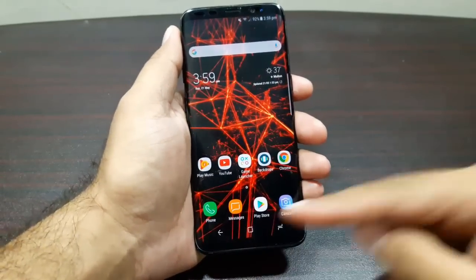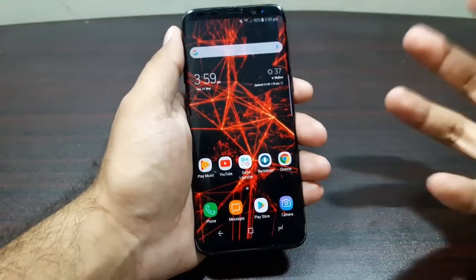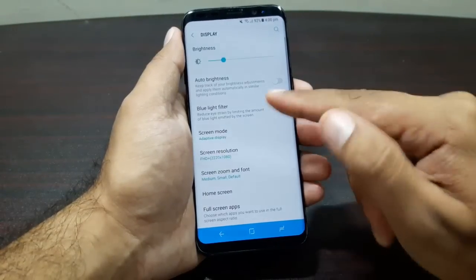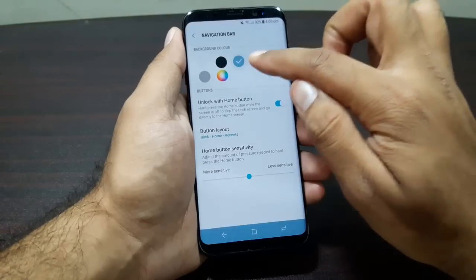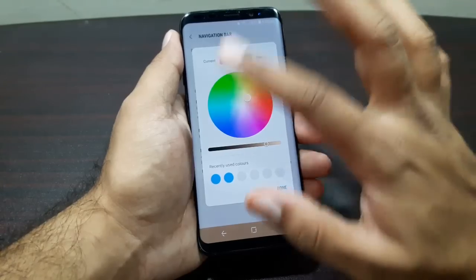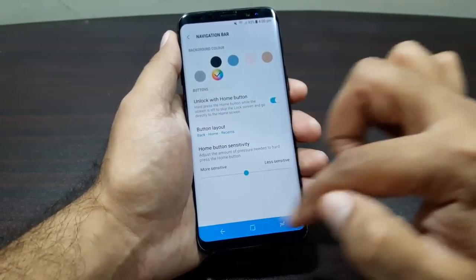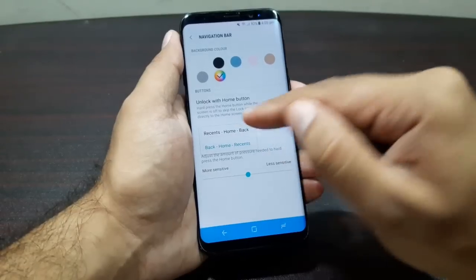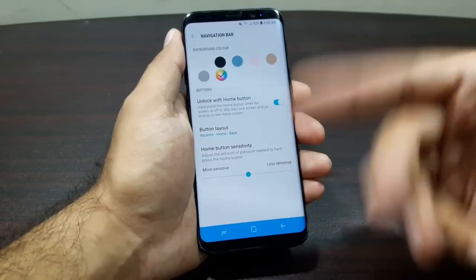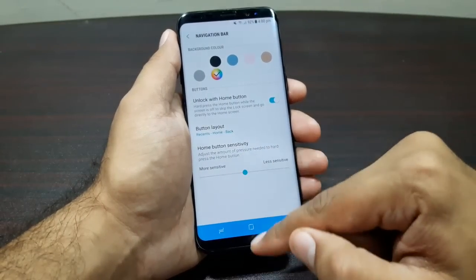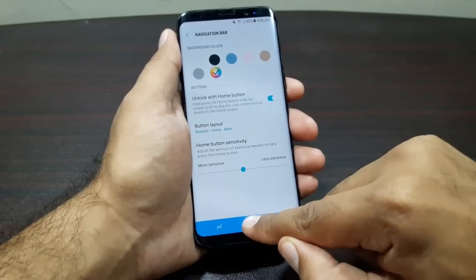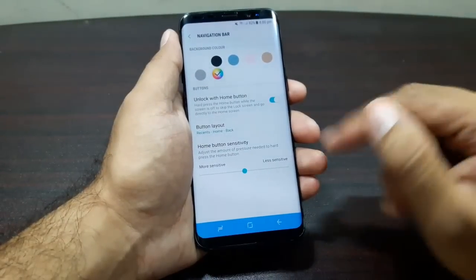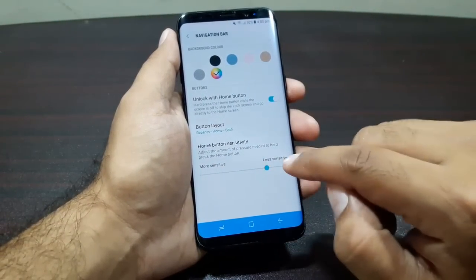The next cool thing is the navigation bar at the bottom. This is the first time Samsung has given us an on-screen navigation bar, so you can play around with it. Go into Settings, then Display, then Navigation Bar. Here you can change or customize the color with any combination you want. You can also change the layout — Recents, Home, Back or Back, Home, Recents. Then there's the invisible home button with haptic feedback, and you can change its sensitivity.